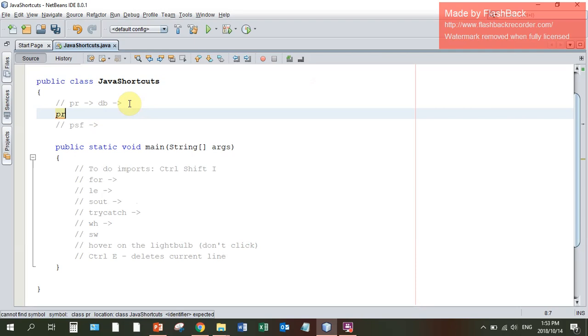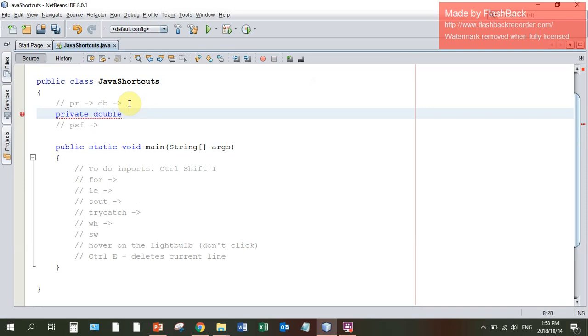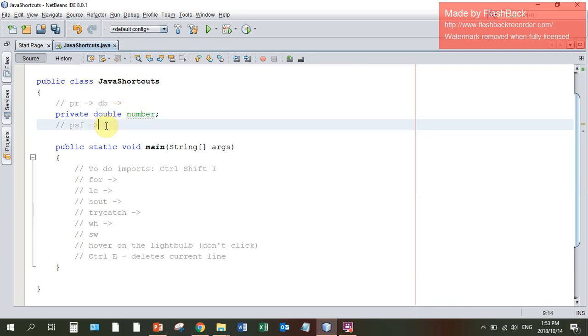PR tab gives you the word private. You can then declare a double by saying DB tab. You could call the number number and you've initialized it that way.